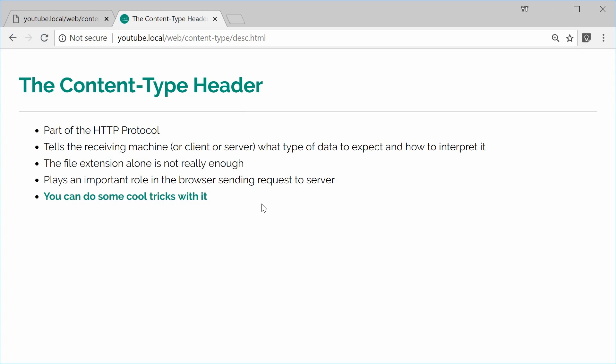That way, when the server receives that request, it's going to know, this data right here is going to be a file. So you can do some cool tricks with this content type header. So let's see an example of it actually in action.